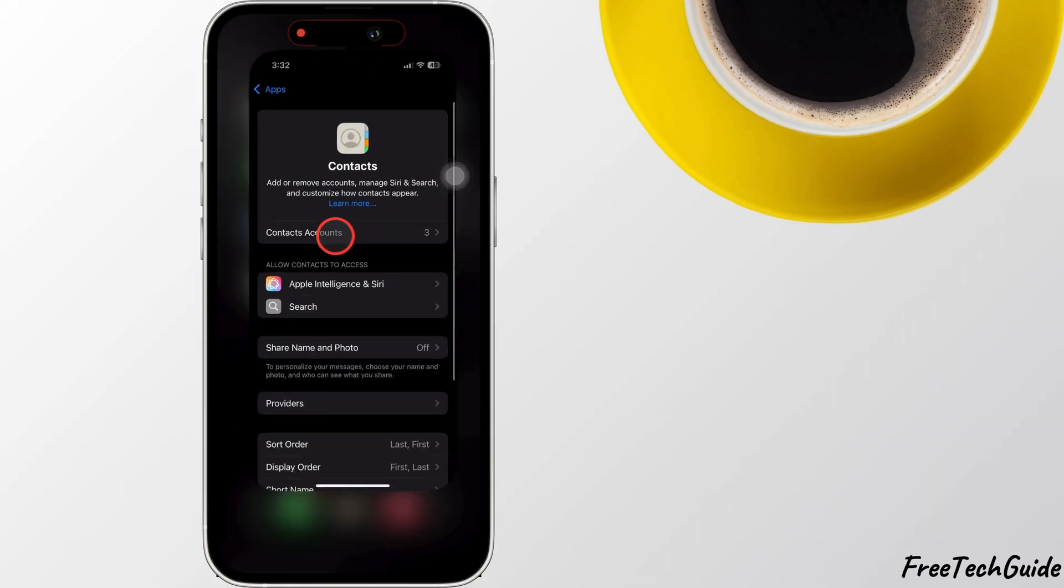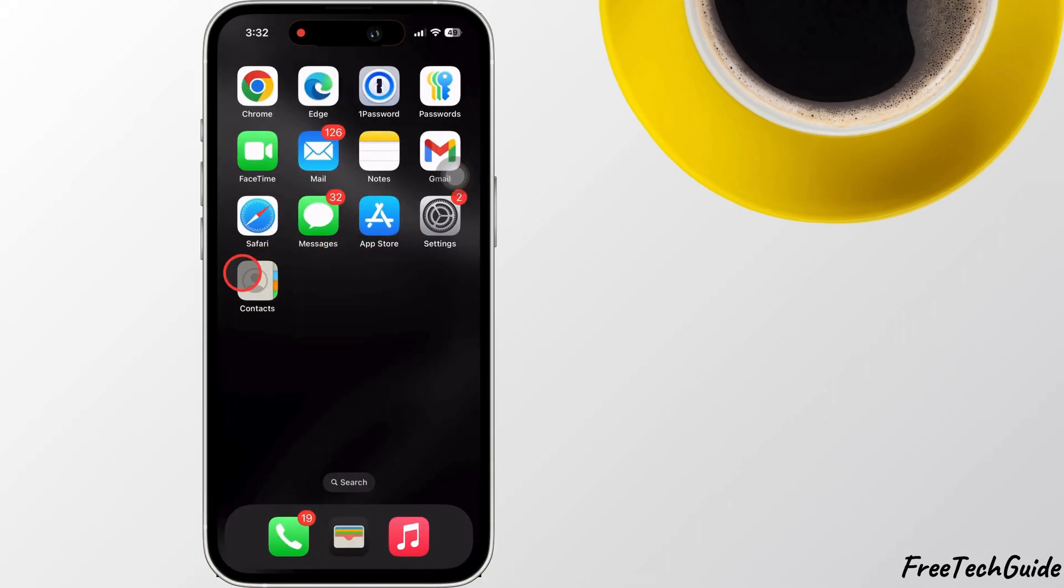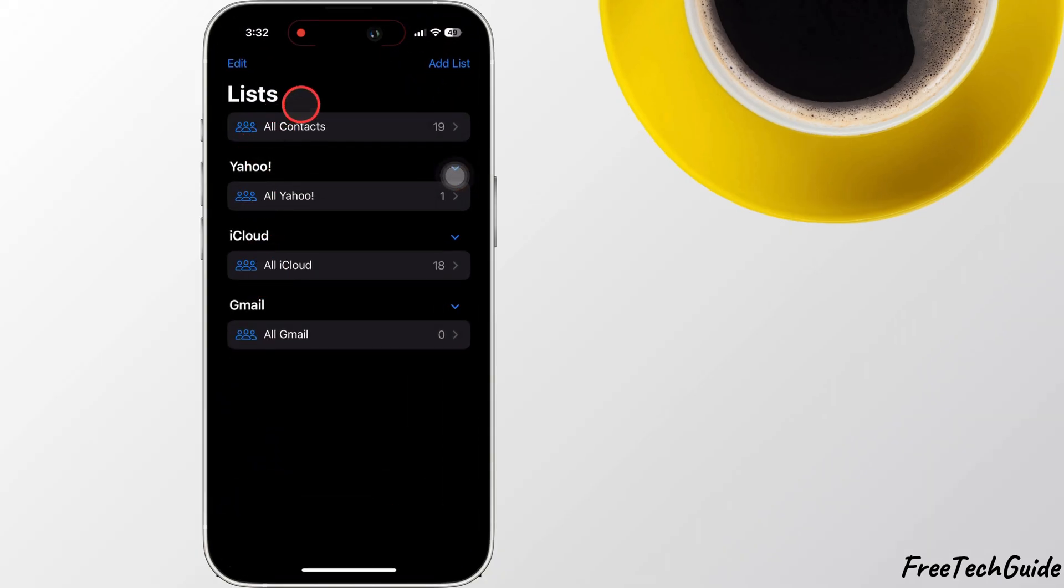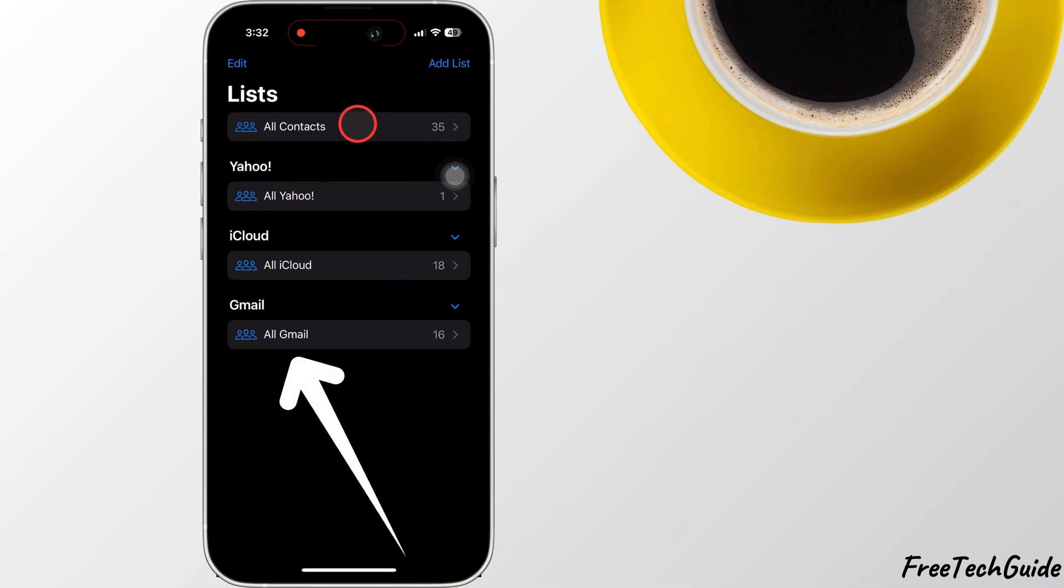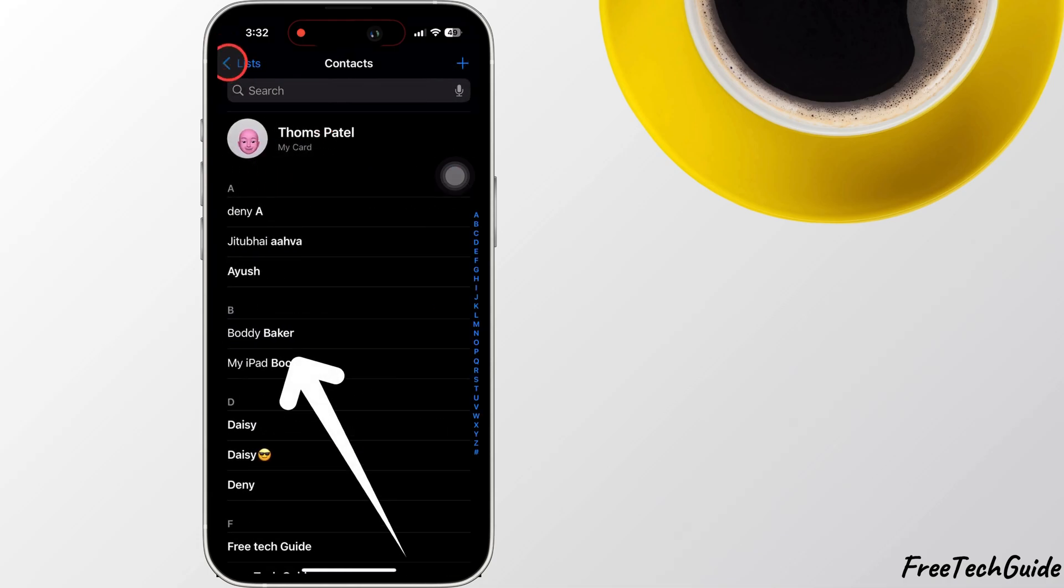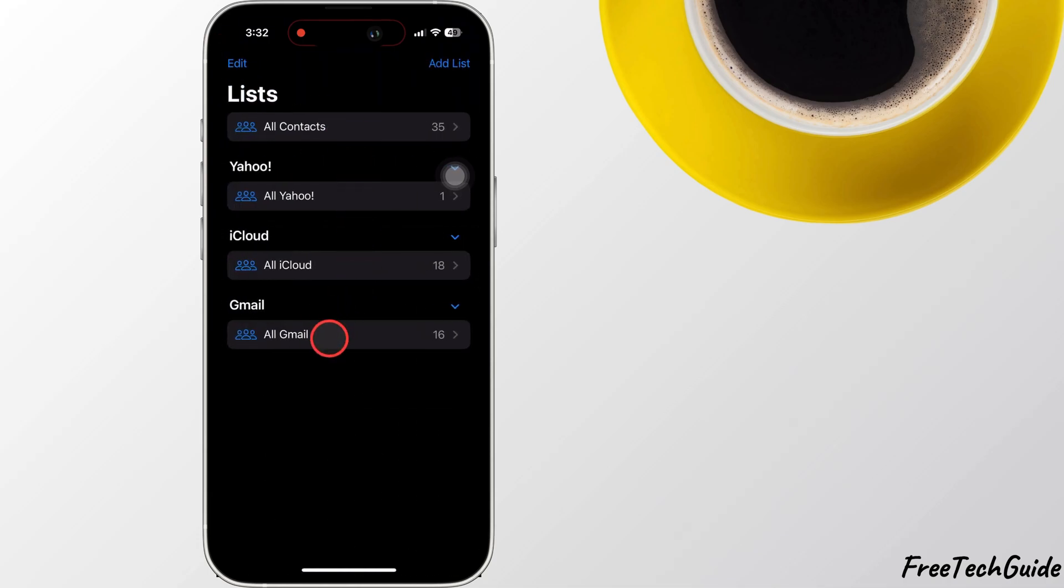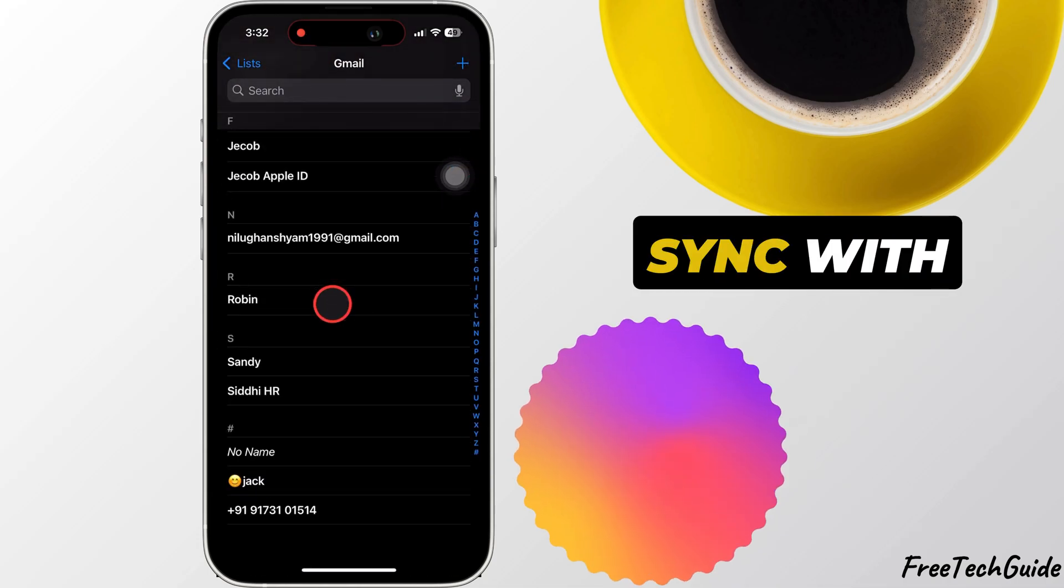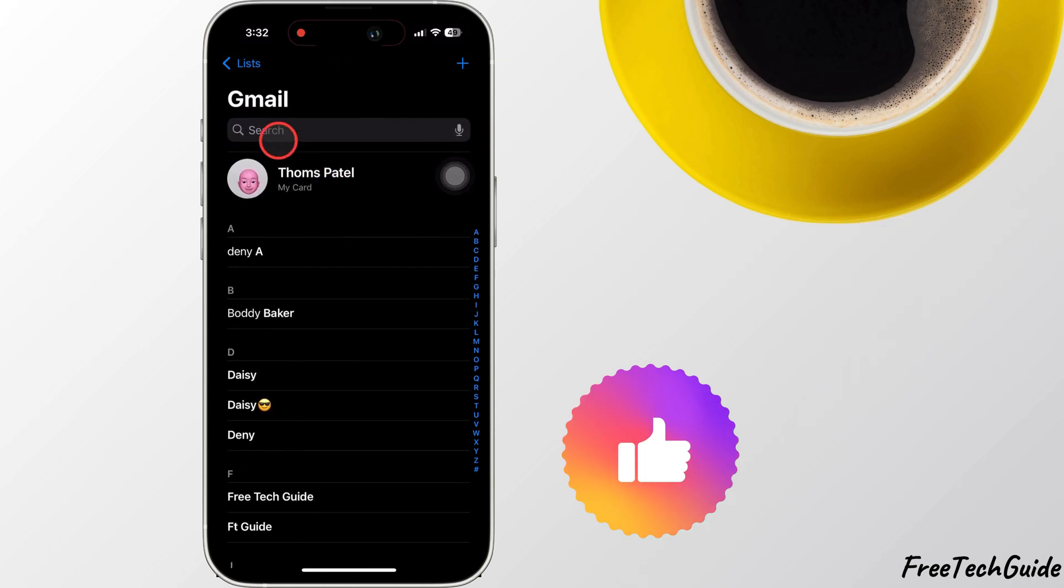Open Phone app or Contacts app, as you can see on my iPhone screen. Gmail contacts are available under the list. Your Google Contacts will now sync with your iPhone.